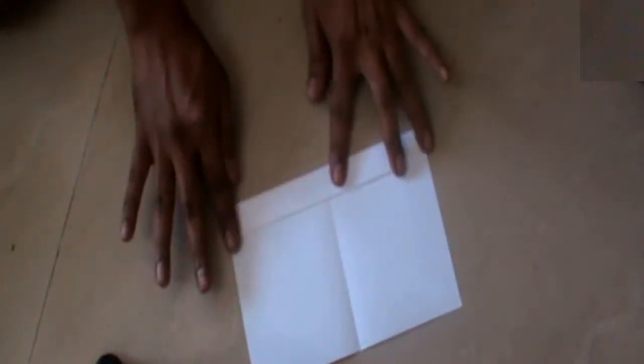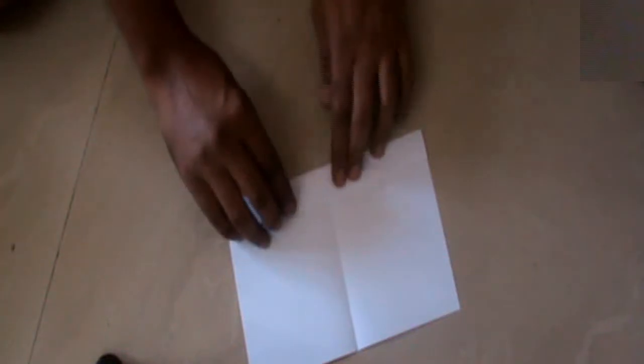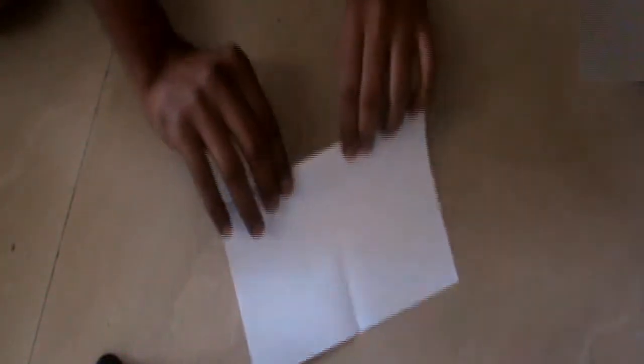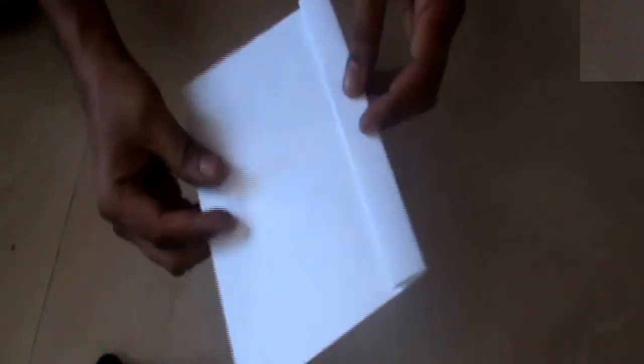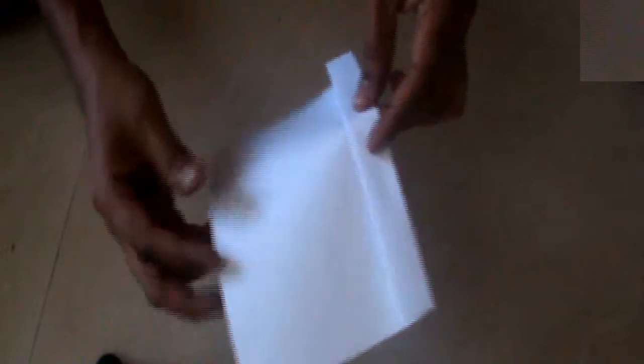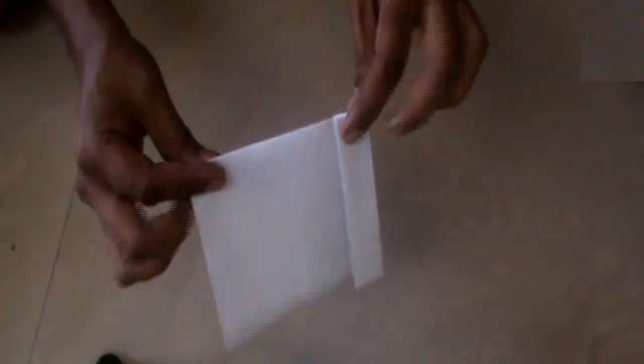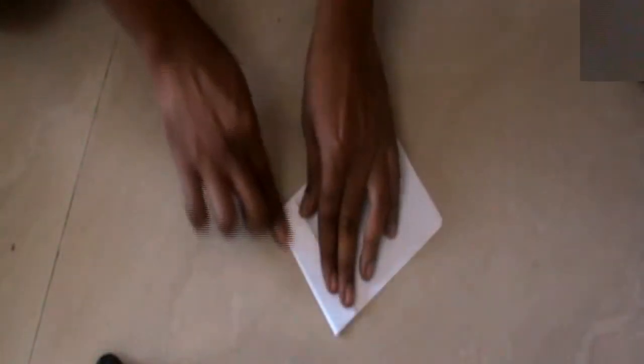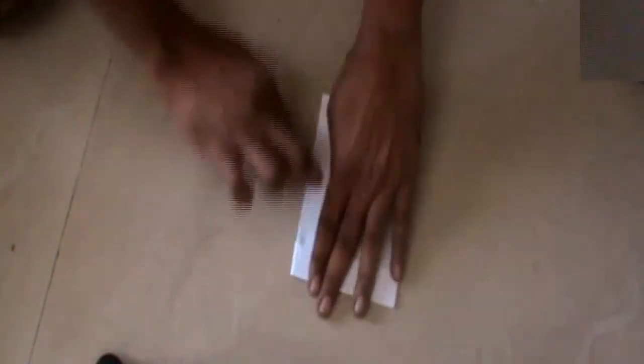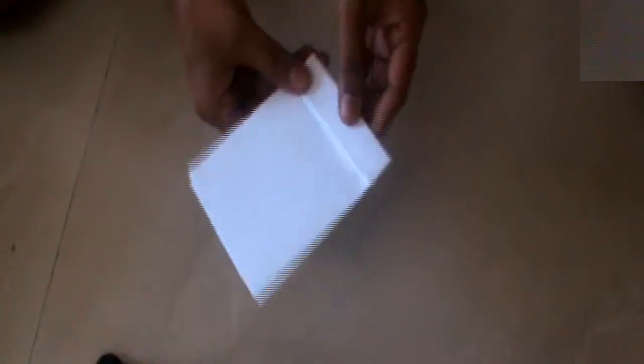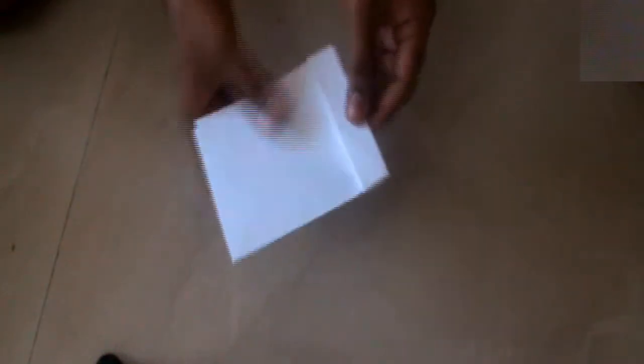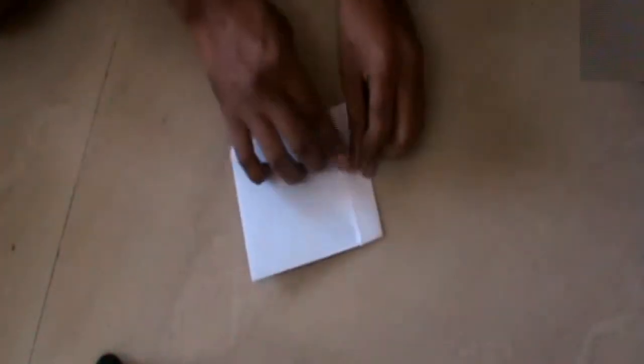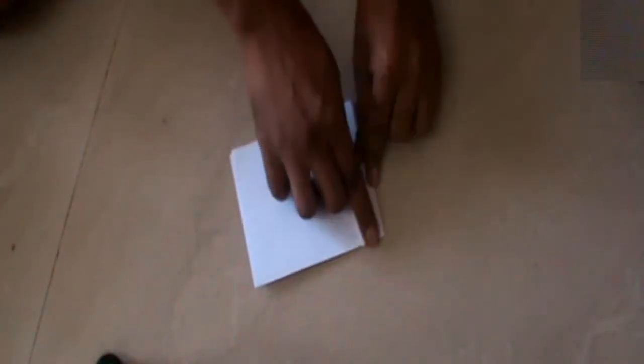And see this space, we need this much space to be unfolded. And the folding should be like this.